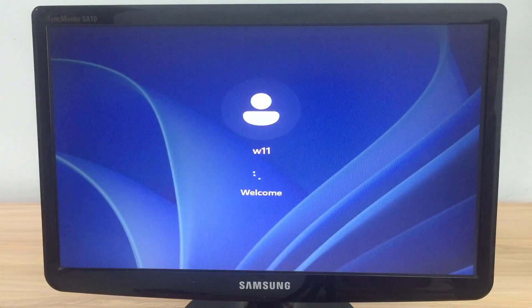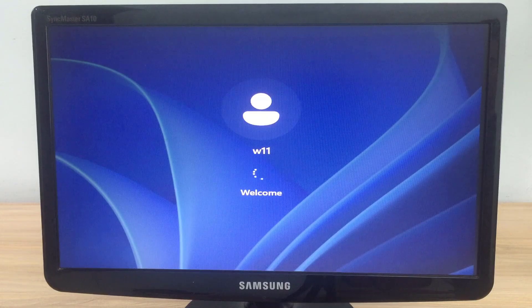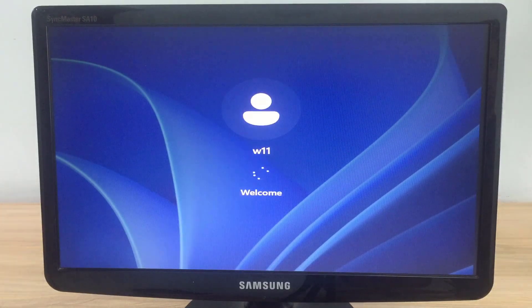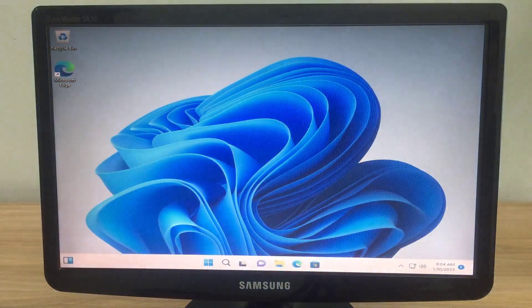Those are the basic steps to install Windows 11 and Windows 10 on the same hard drive. Good luck, thanks for watching, and don't forget to like and subscribe.